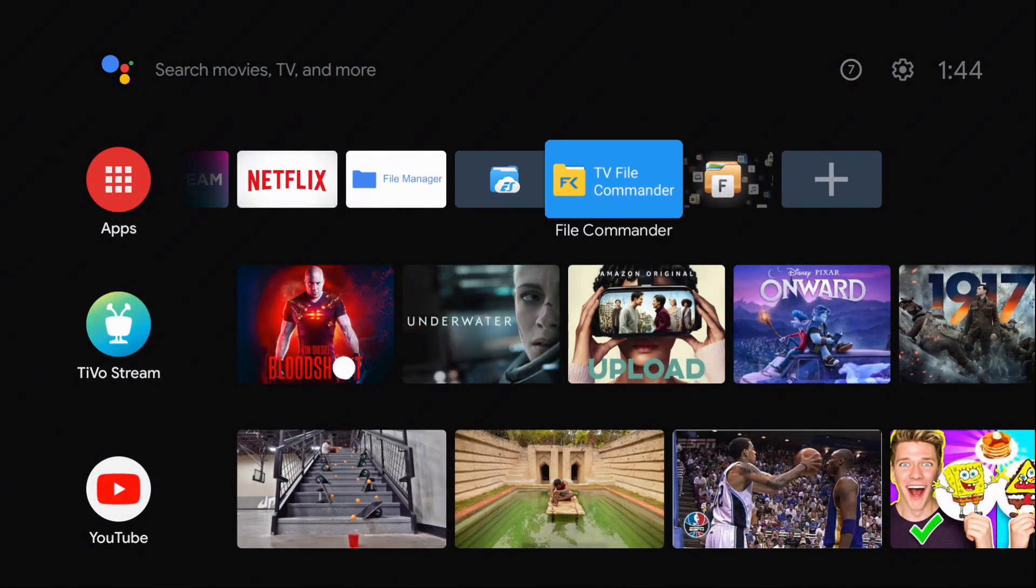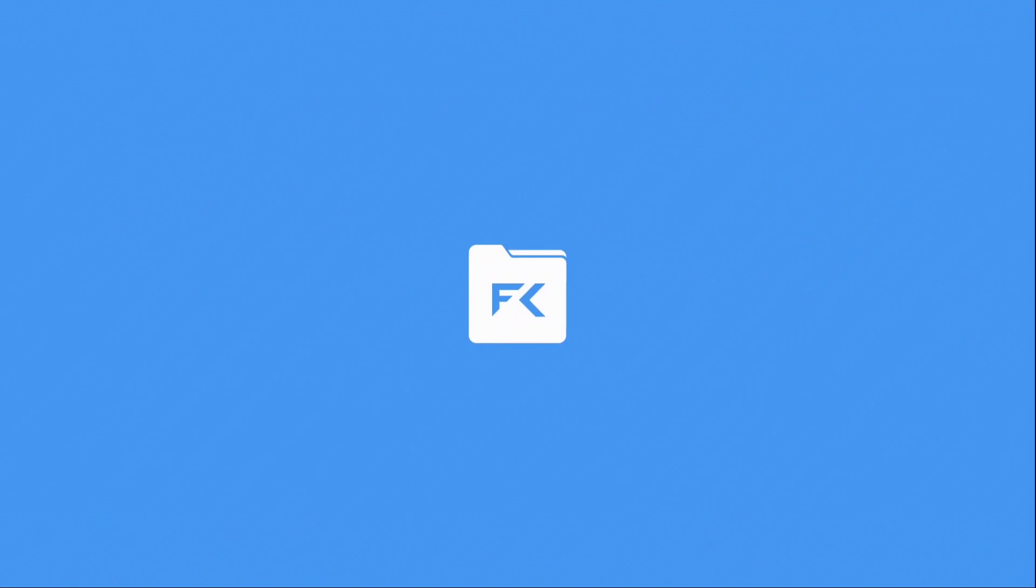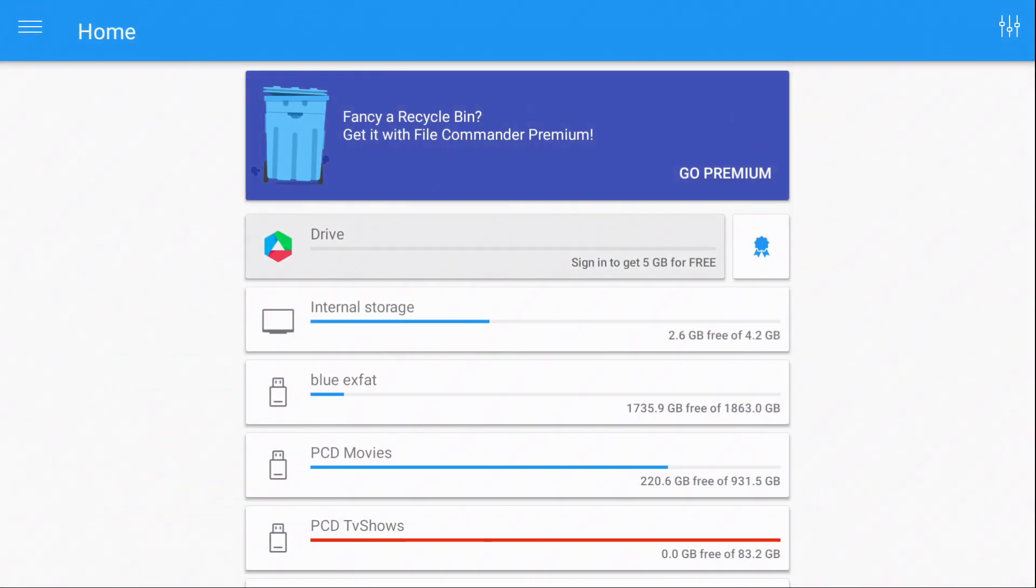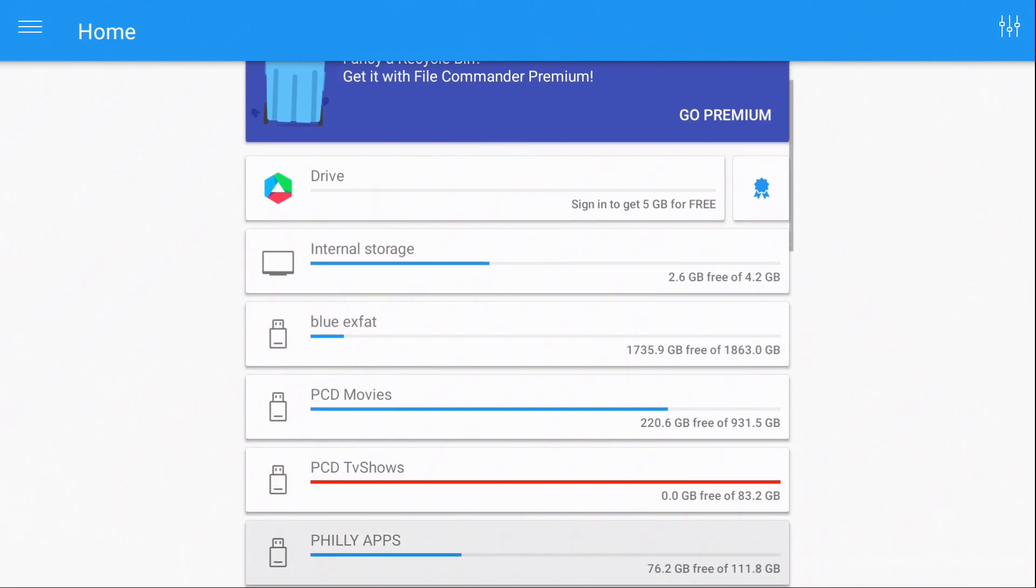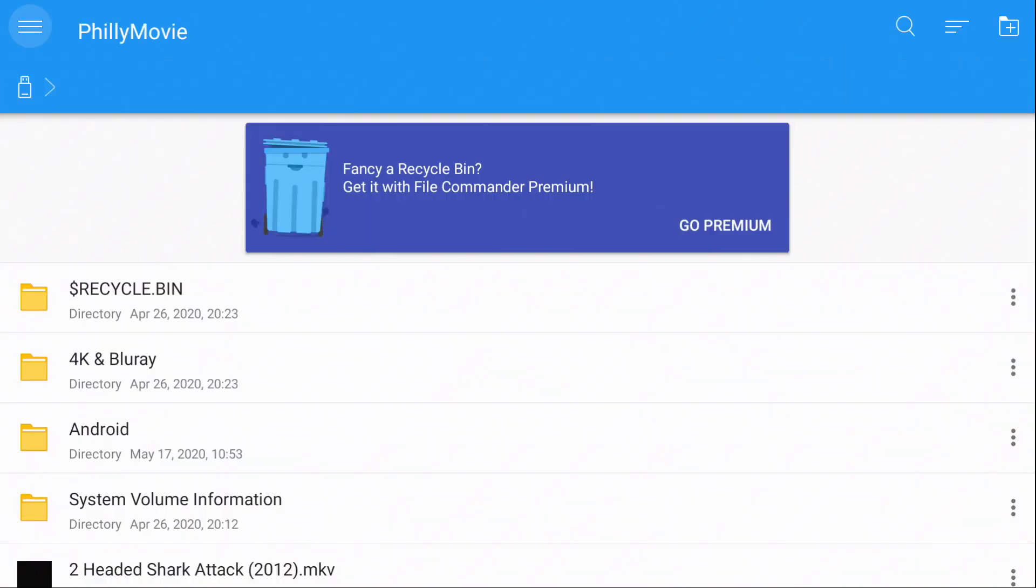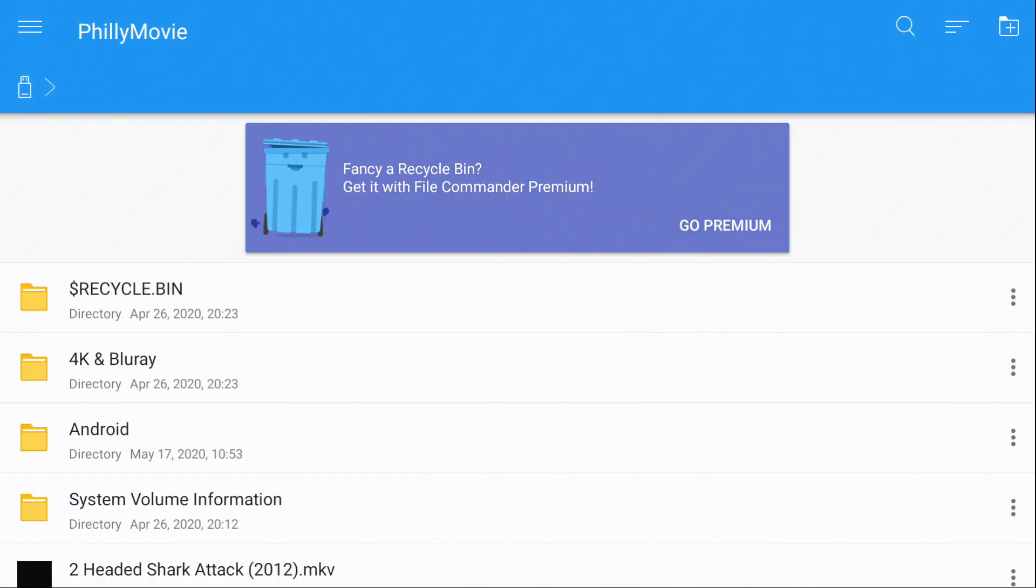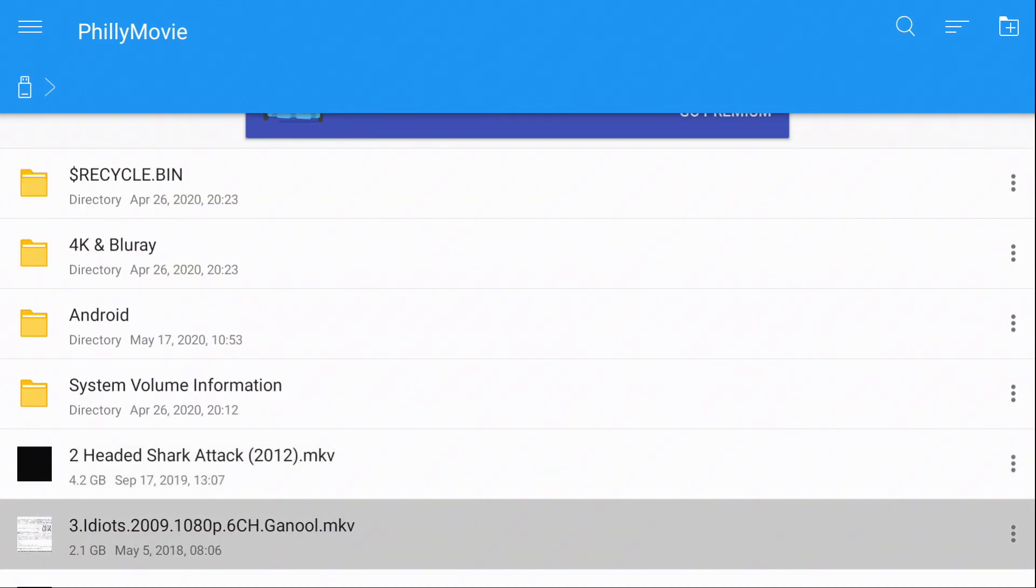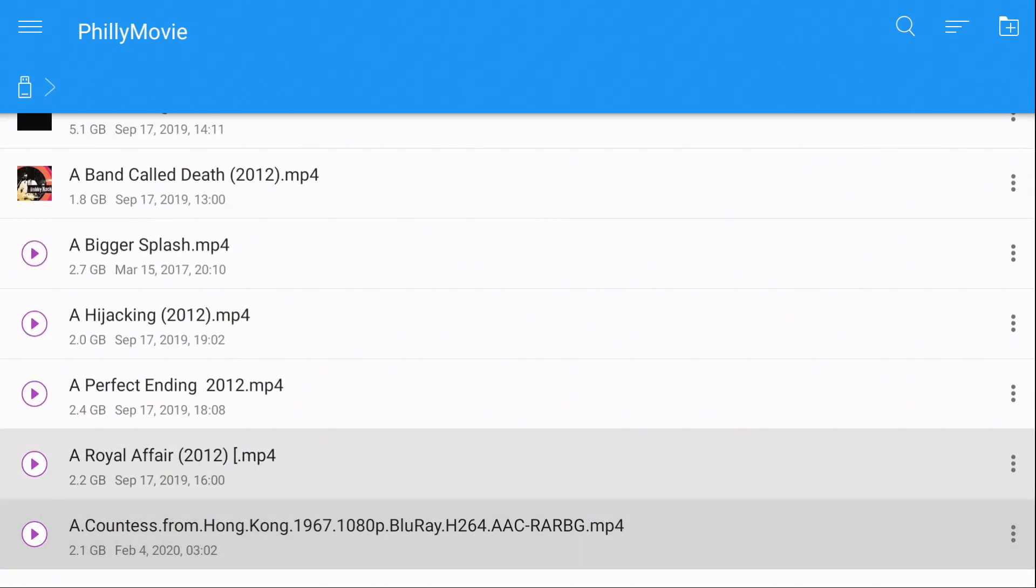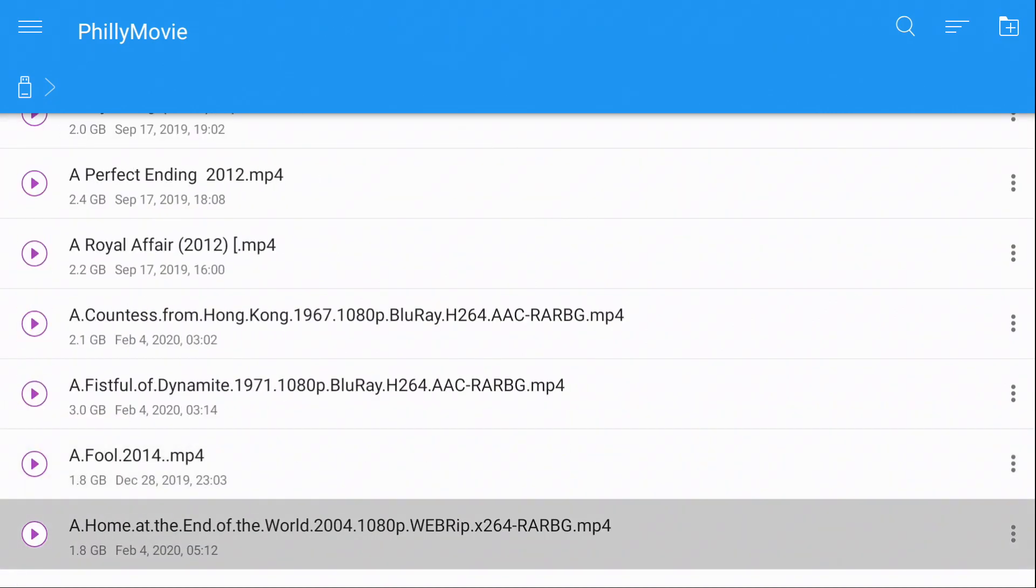Let's go try another one. File Commander. Also in the Android TV OS Play Store. Internal. Seven of our hard drives. And I can access them.